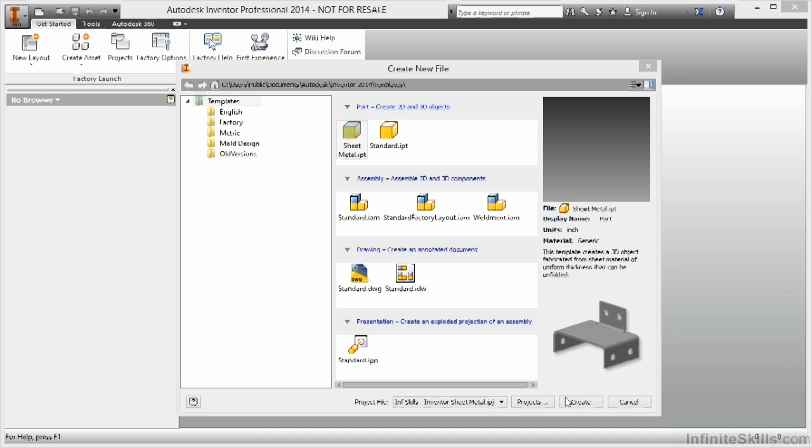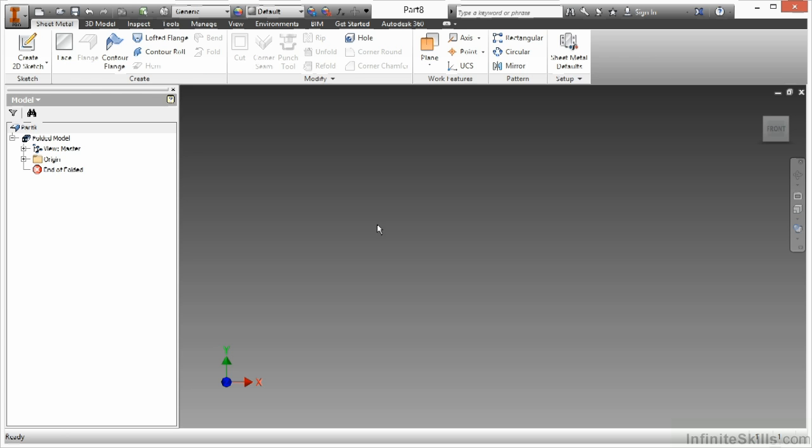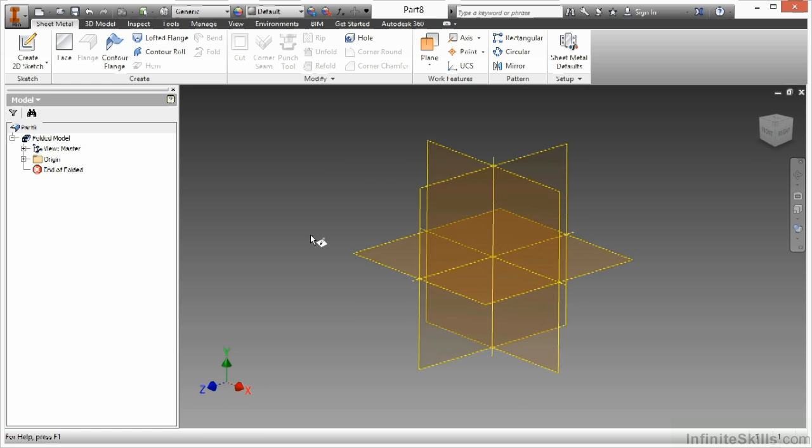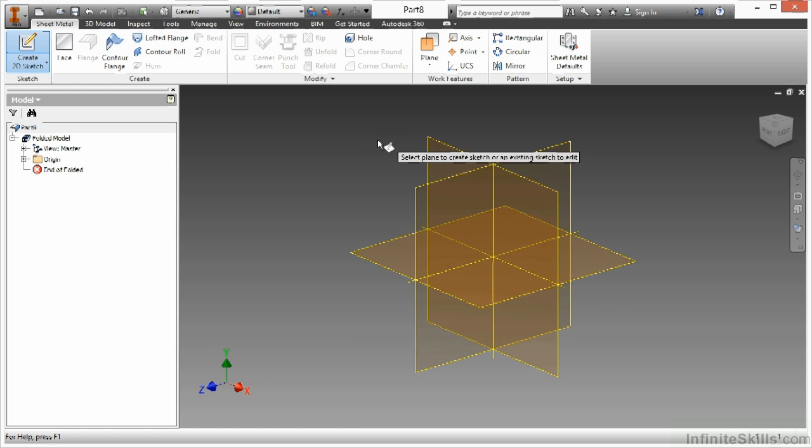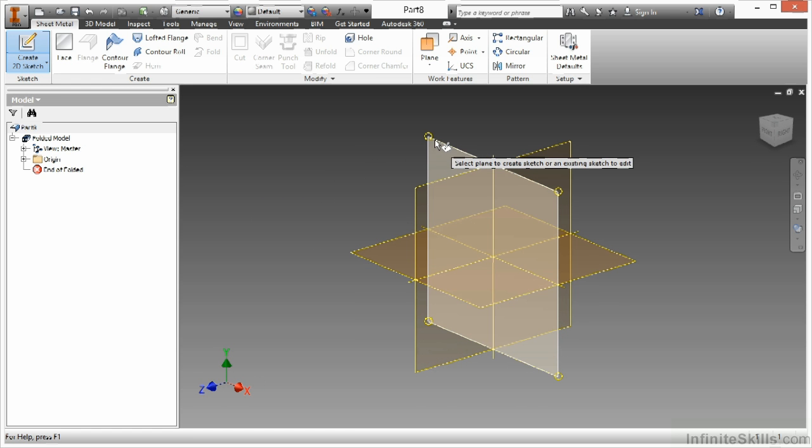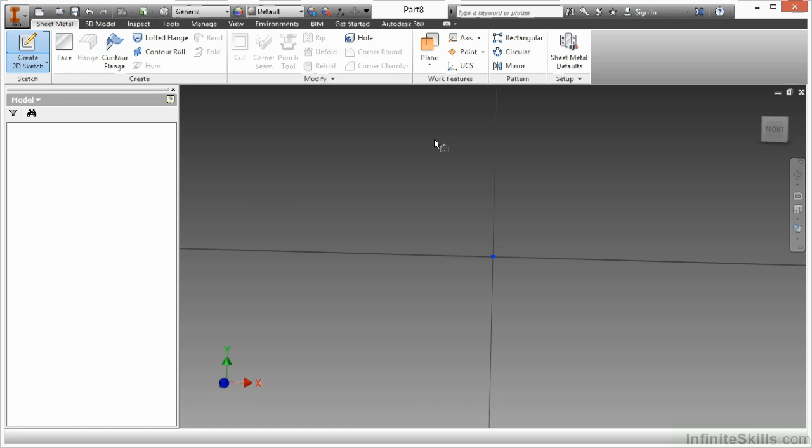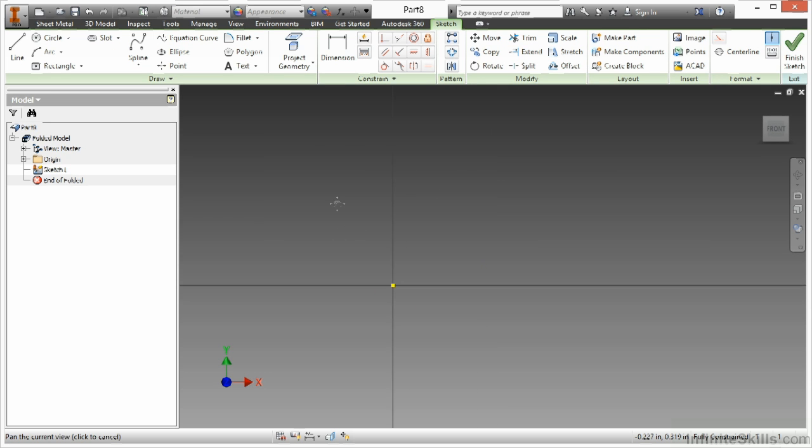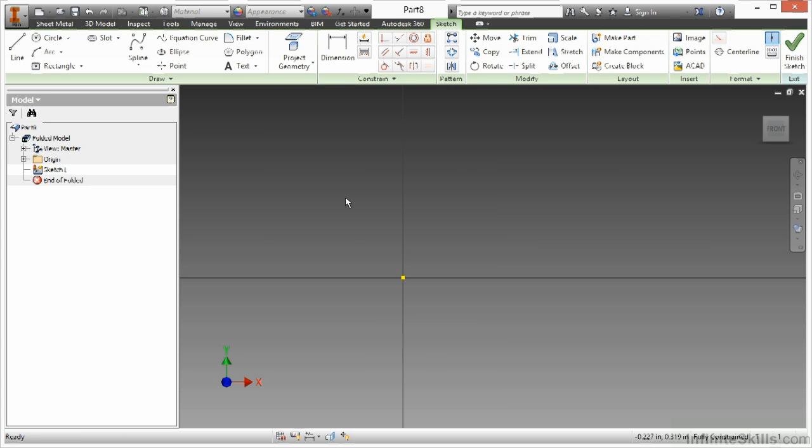So I'm going to start a new sheet metal template here. Begin a new sketch. Select the plane I'd like to put it on. And I do have my origin selected already.